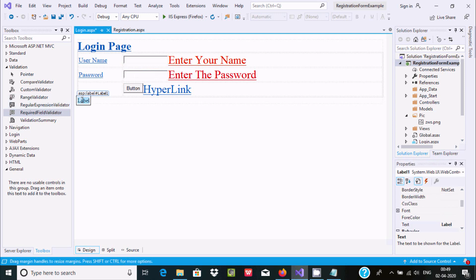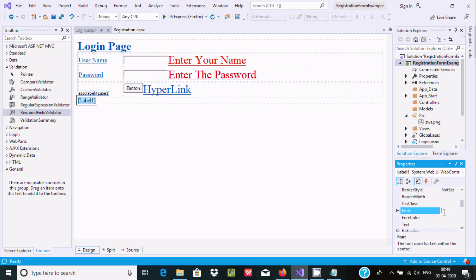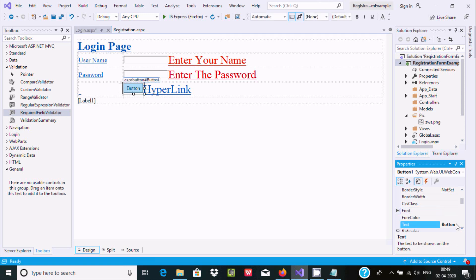For the password textbox, set the TextMode property to 'Password' so input is hidden. Now for the label control, set the Text property to blank. For the button, set the Text property.